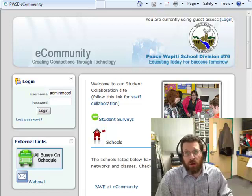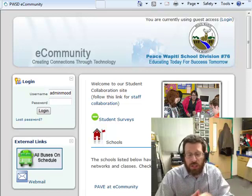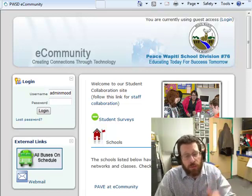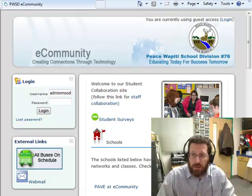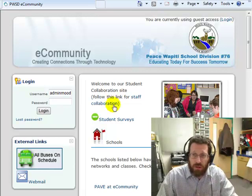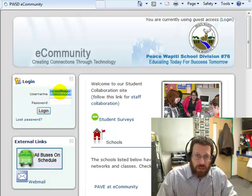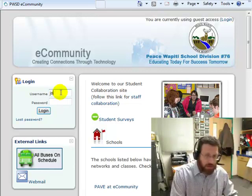Today I want to talk to you about one quick way to share pictures in Moodle or eCommunity. To do that, let's go here to our eCommunity page and log in.